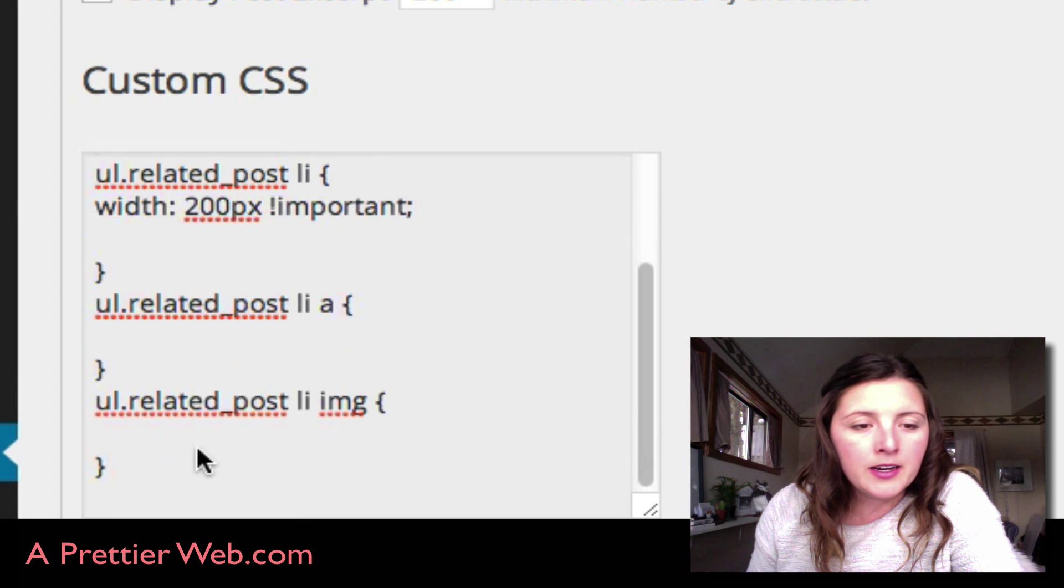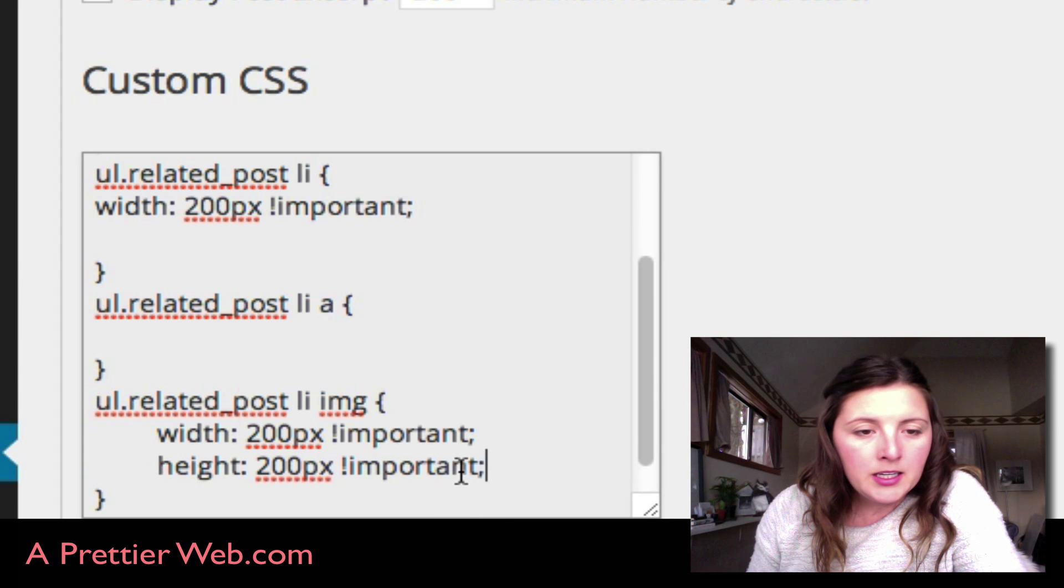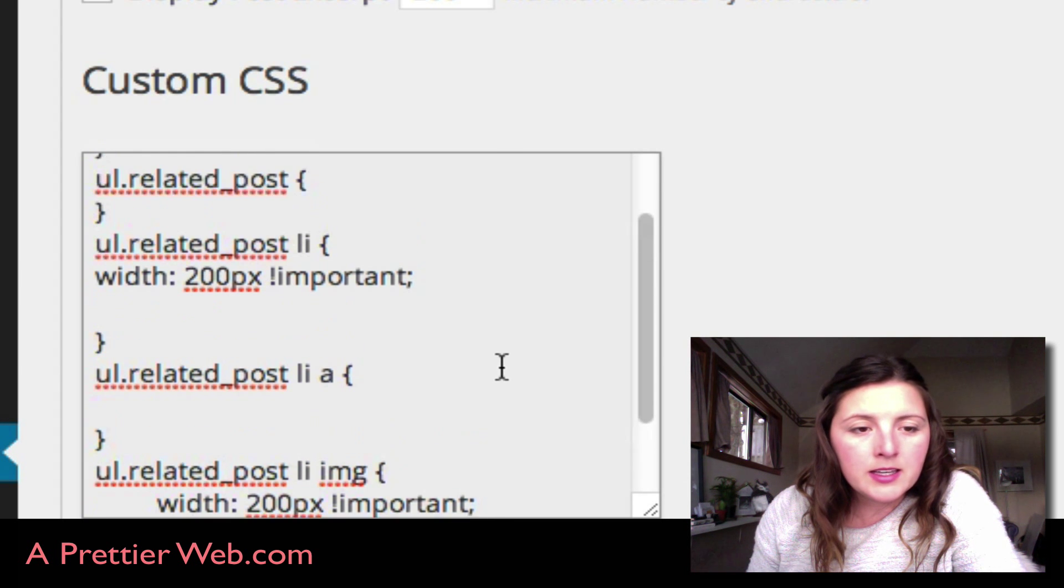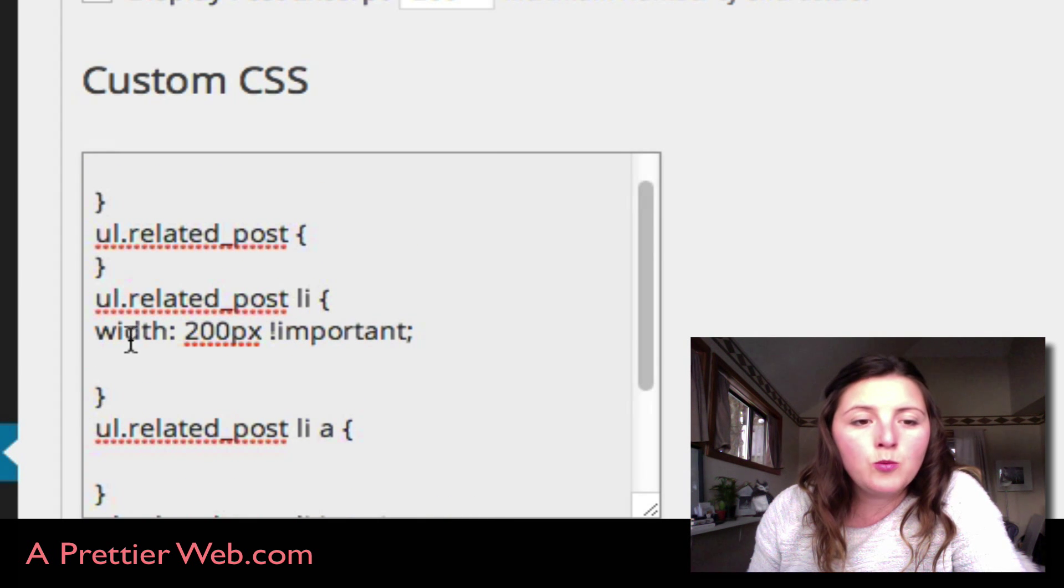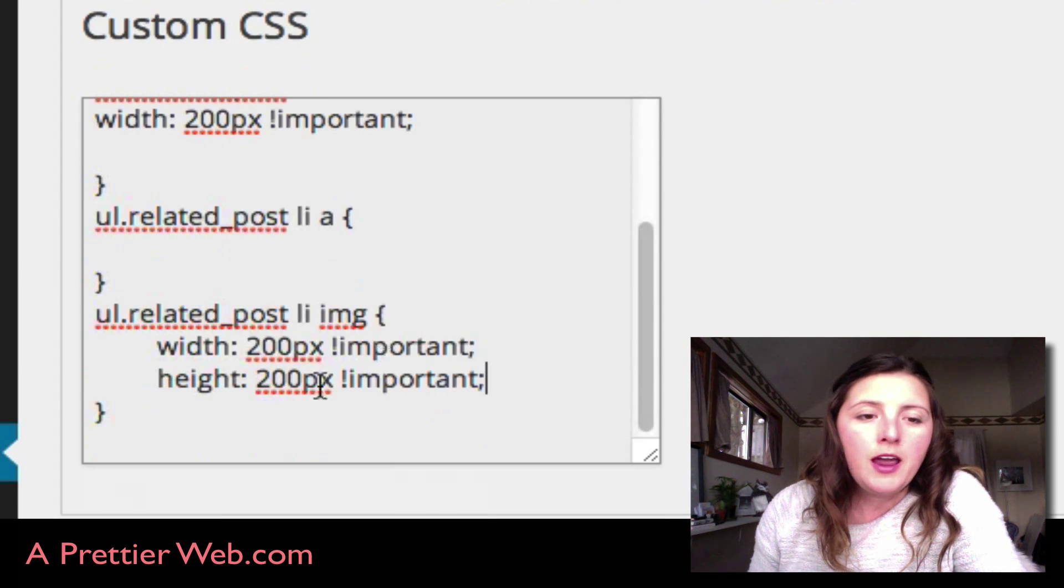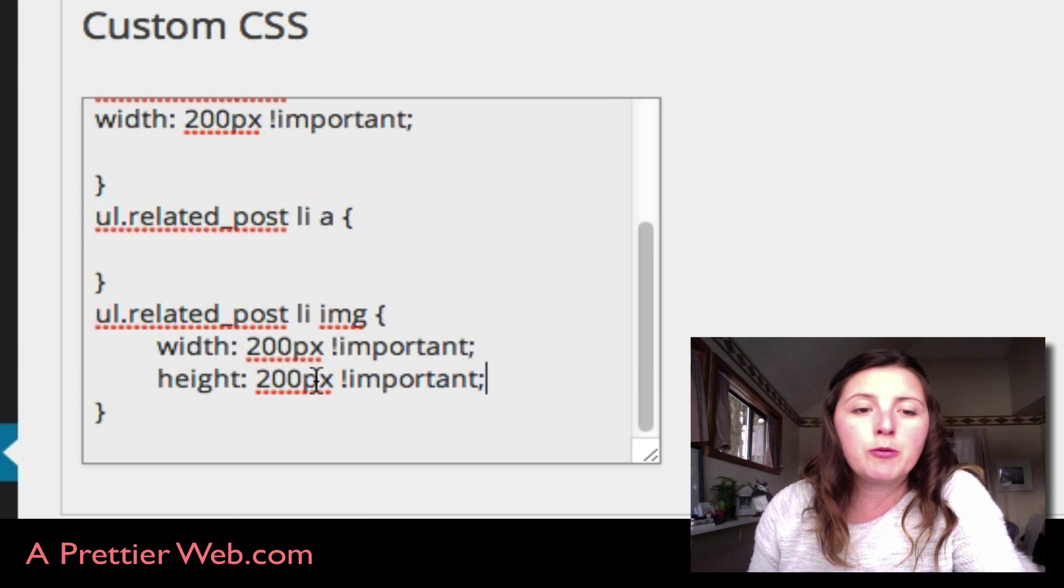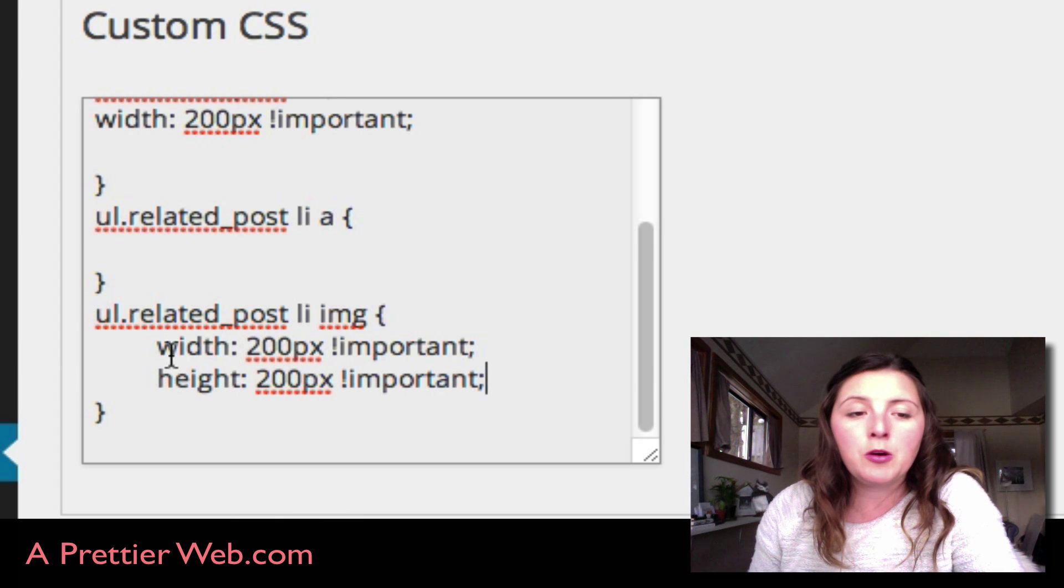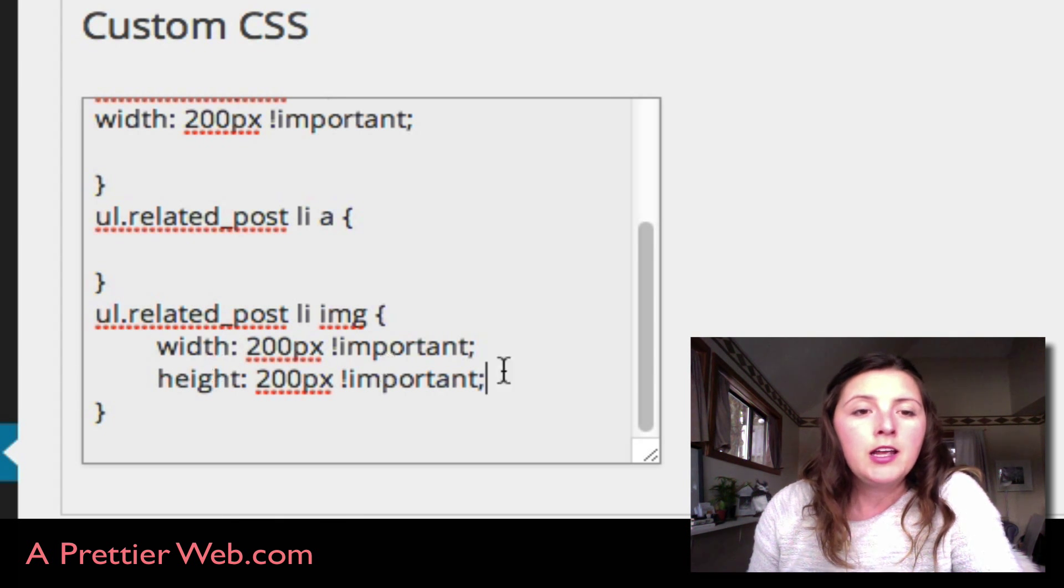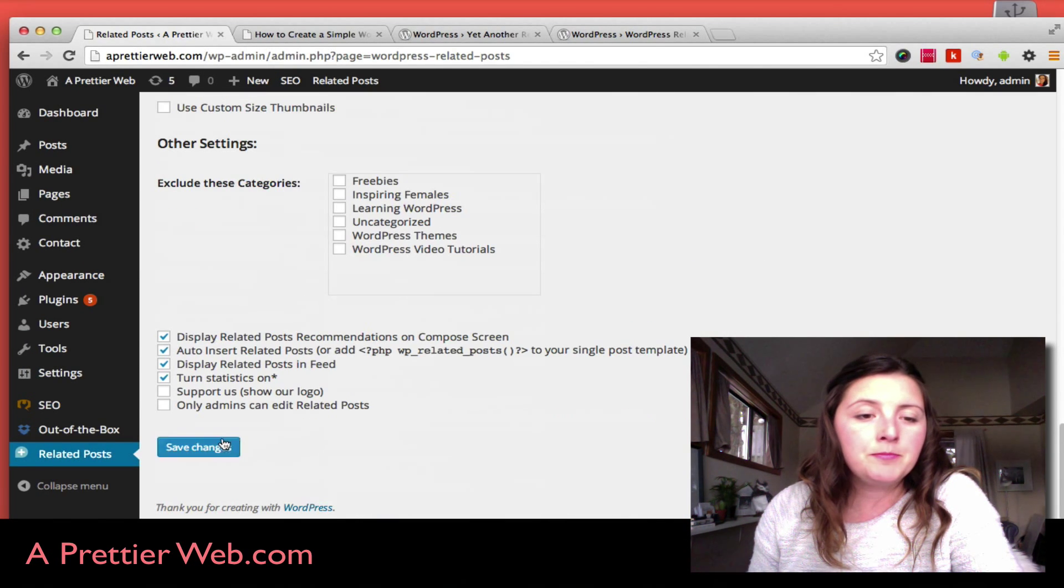So if I do width of 200 pixels and then width and height of 200 pixels down below here, and I save that...